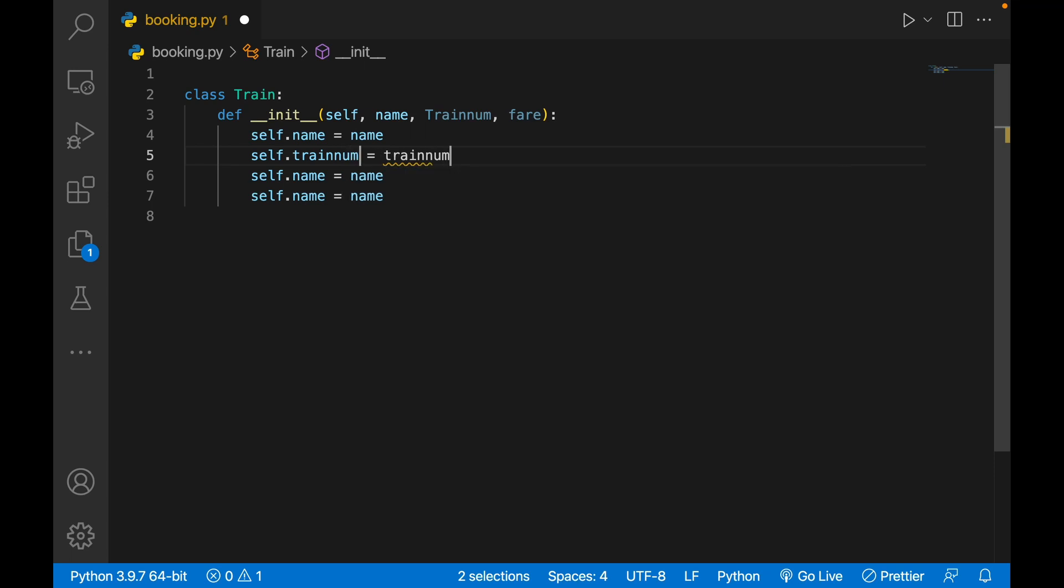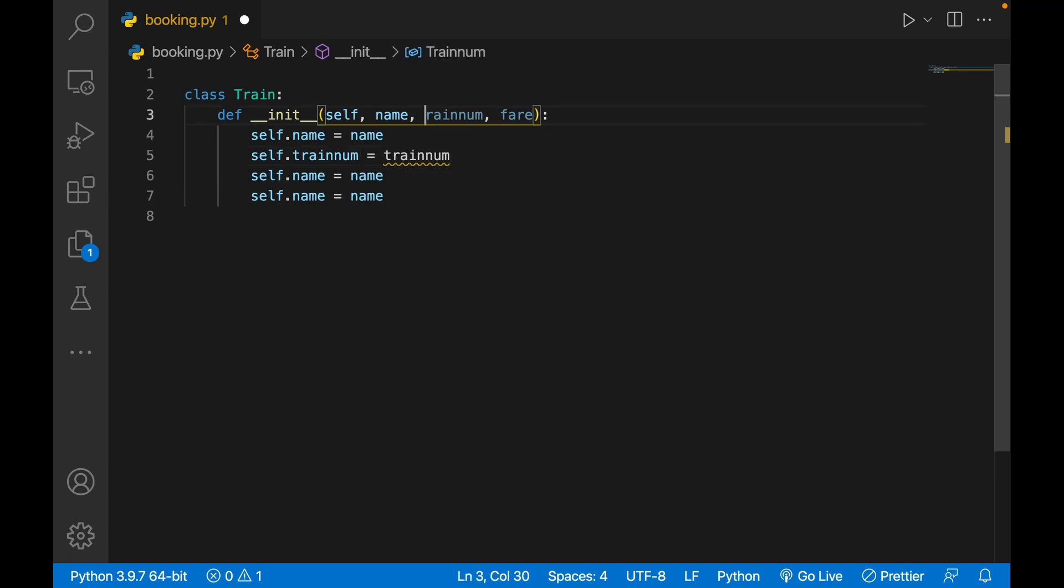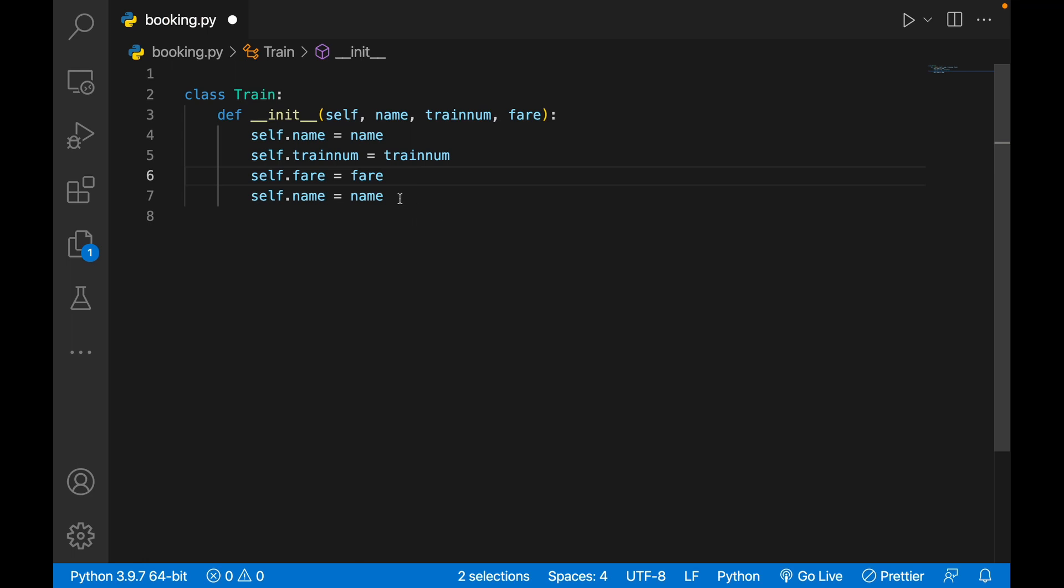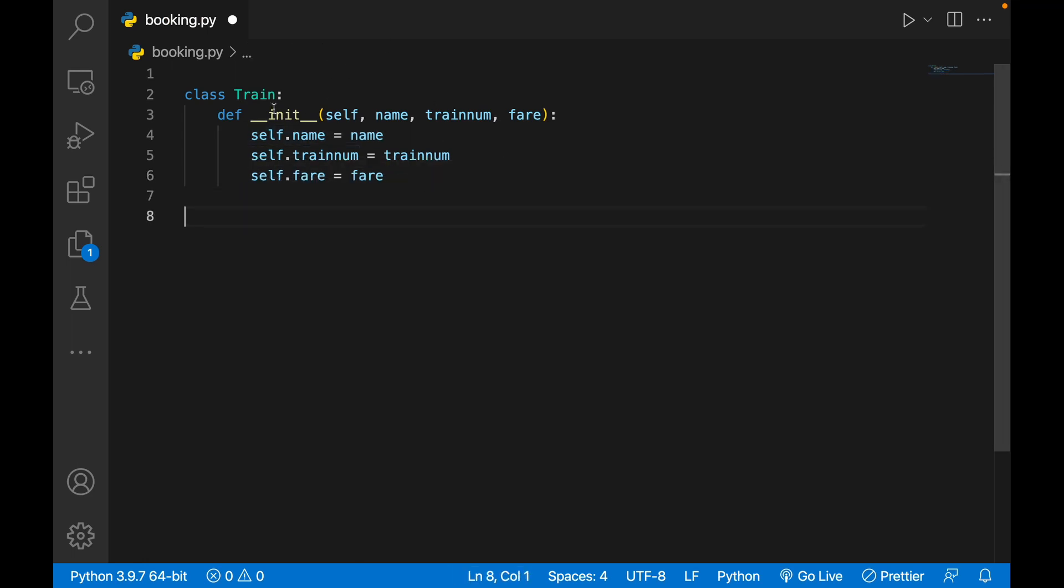You write train_num, train_num. Here just give small t. Similarly, use option key over here, you write fare. So self.name equals to name, self.train_num is train_num, self.fare equals to fare.